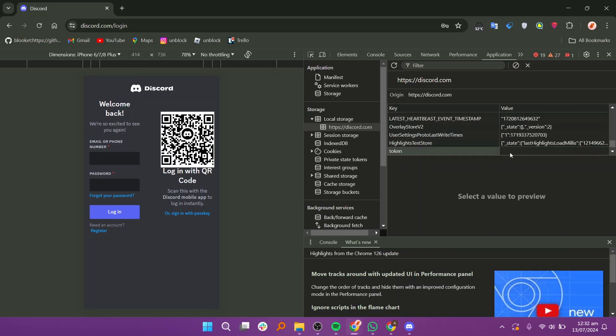In the corresponding value column, paste your discord token. Make sure to enclose the token within quotation marks.